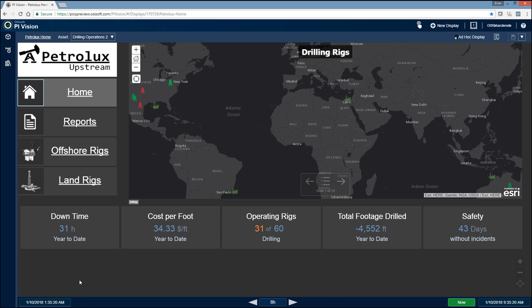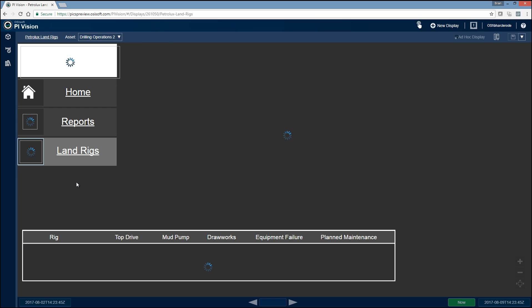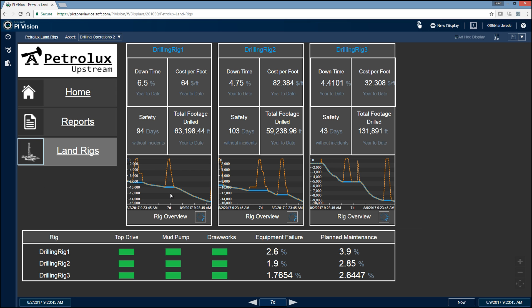So from here, we can go and click on our land rigs, and that's going to take us to our land rigs overview page. So this is utilizing one of the new features of PI Vision, which is the collection. The idea here is that we build this dashboard for one of the drilling rigs and then be able to apply it to all the rest of the drilling rigs.